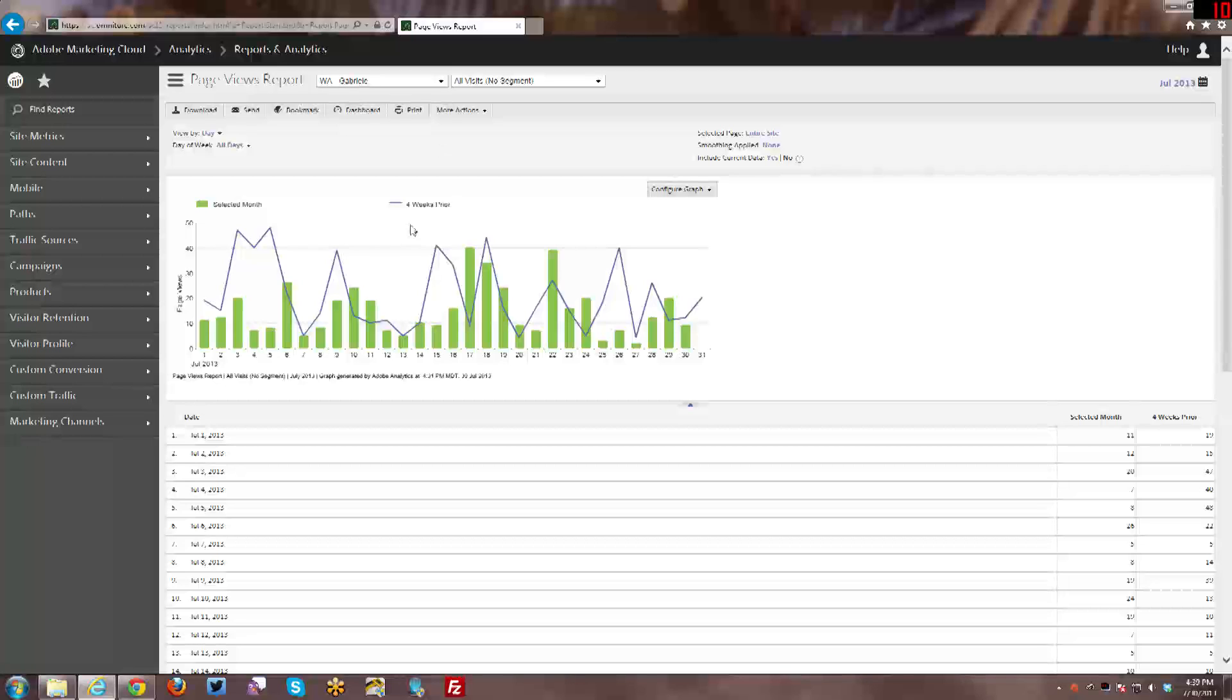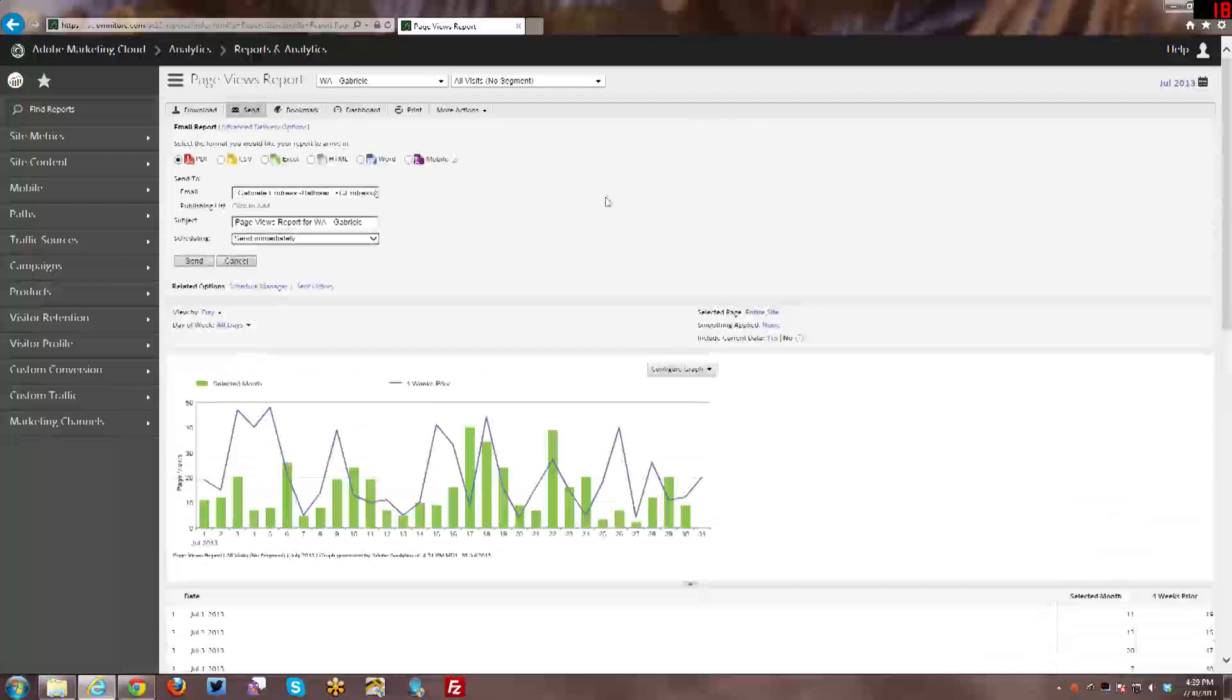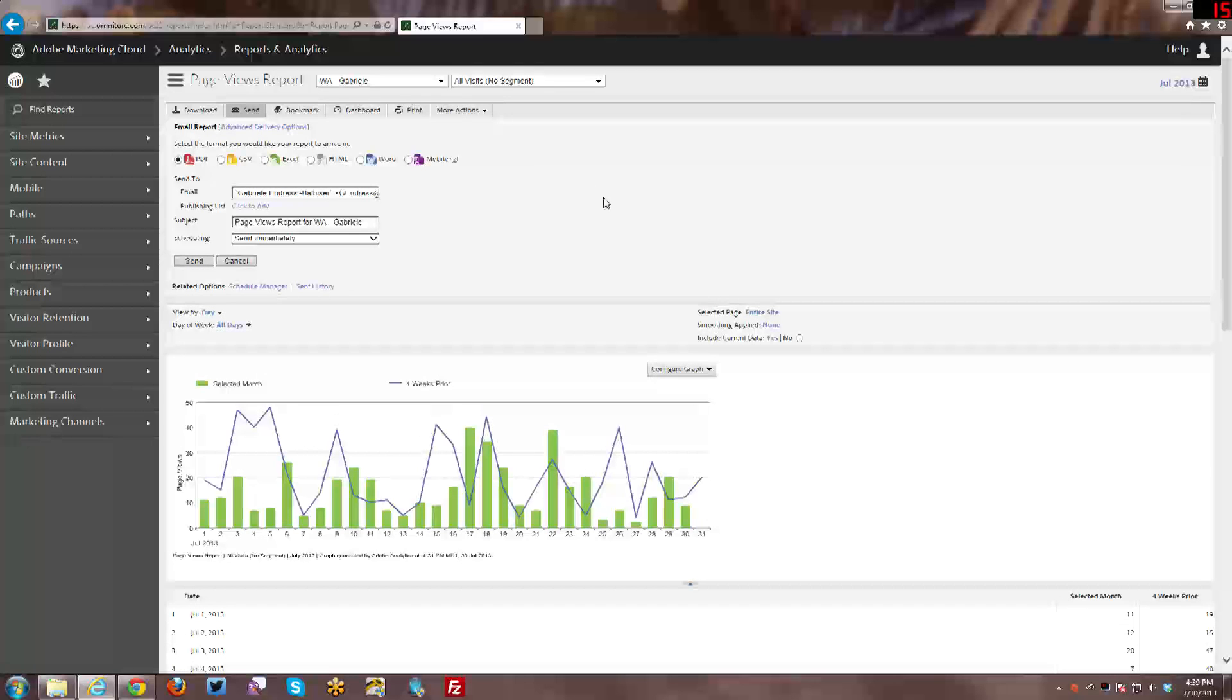What I'm going to demonstrate today will apply for dashboards, bookmarks, and reports. When you're looking at any one of those things, you can always click Send at the top and you have some options for sending your dashboard, bookmark, report, whatever, immediately.